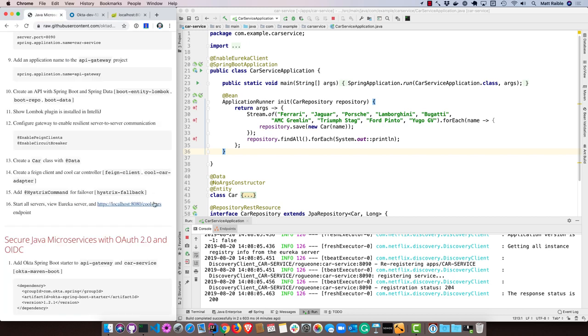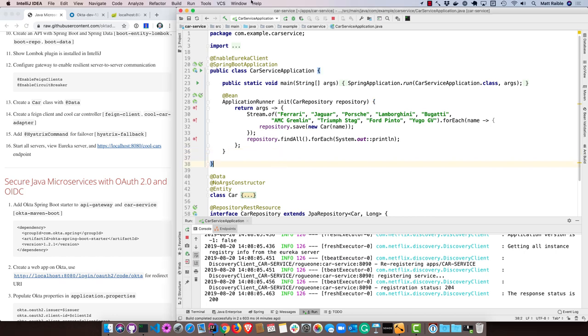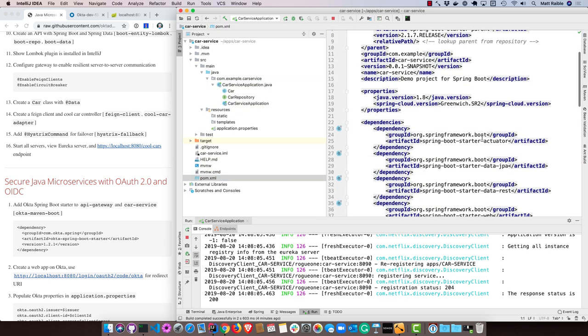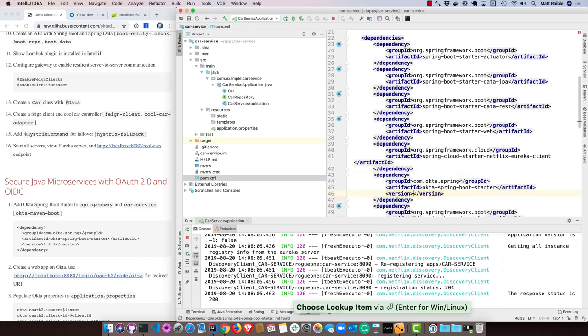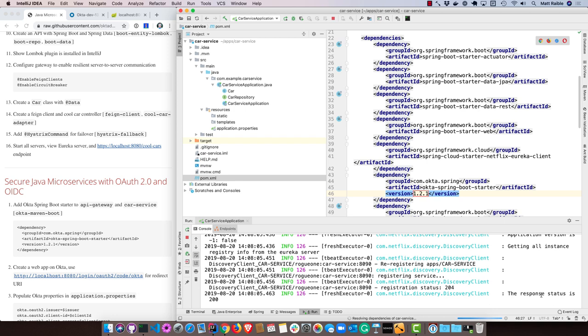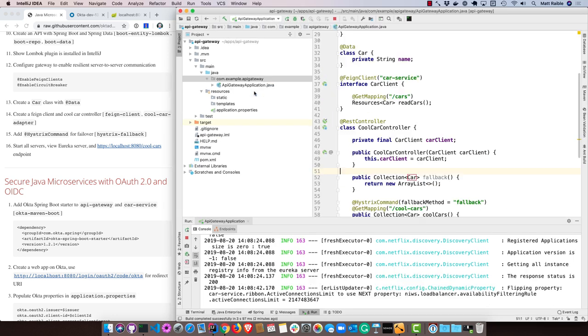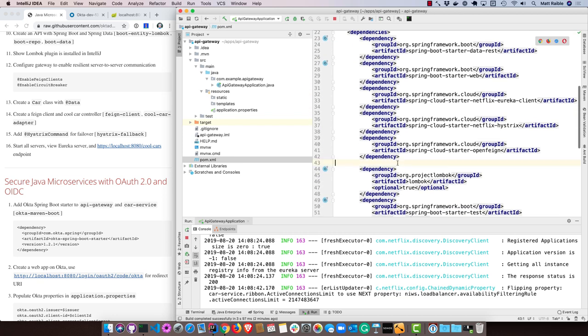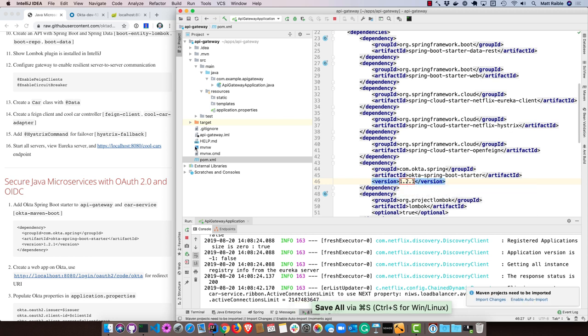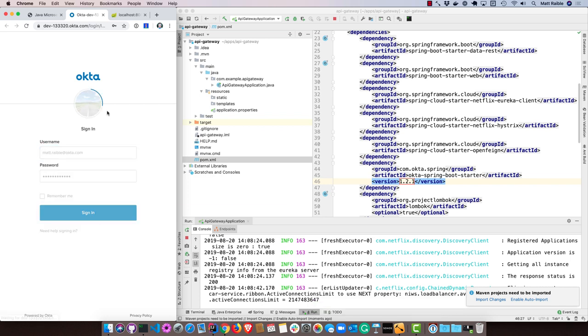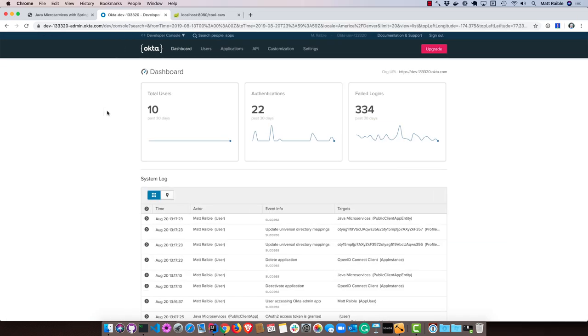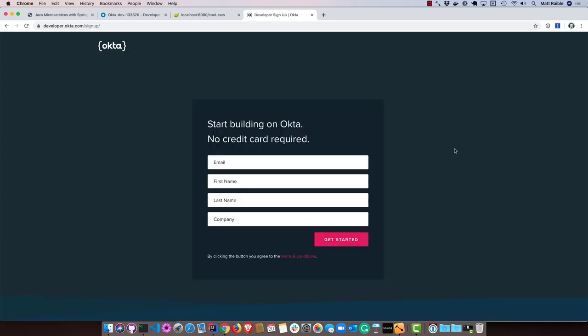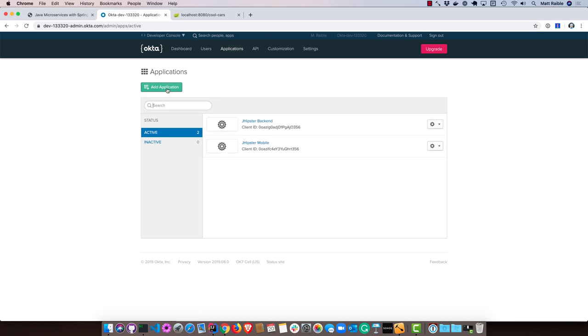Now the next thing I wanted to show you is how to secure your Java microservices with OAuth 2.0 and OpenID Connect. We can do that by adding the Okta Spring Boot Starter. We go into the pom for the car service and add the Spring Boot Starter there, version 1.2.1. Then we'll do it in the API gateway as well. Then you'll need to create an application on Okta. I've already created a developer account. If you'd like to do that as well, you can go to developer.okta.com, click on the big sign up button there. You'll get a forever free developer account that's good for up to 1,000 monthly active users.